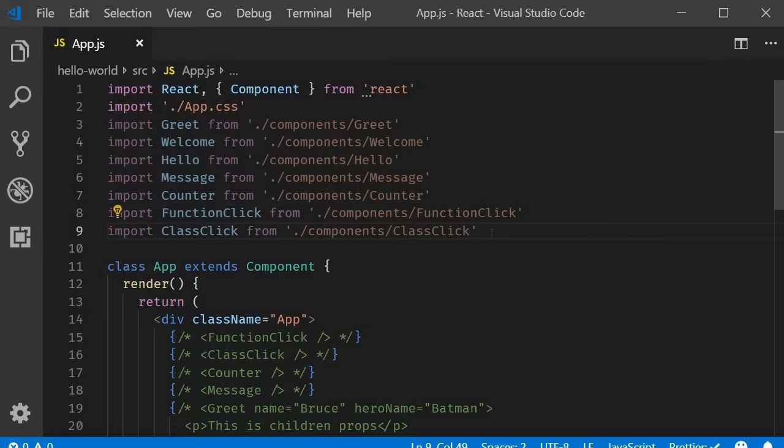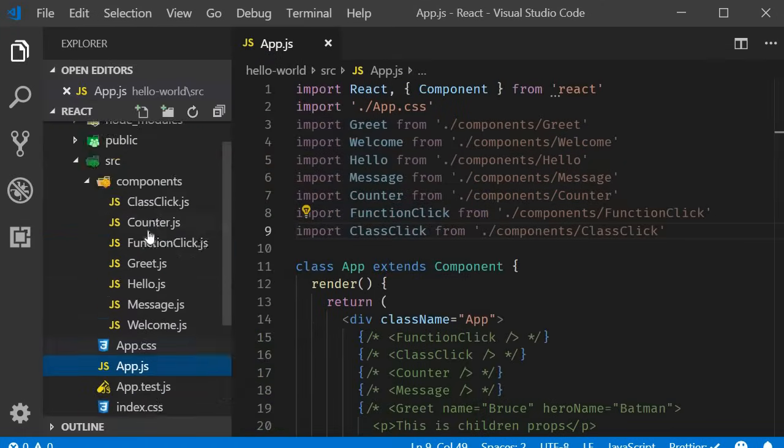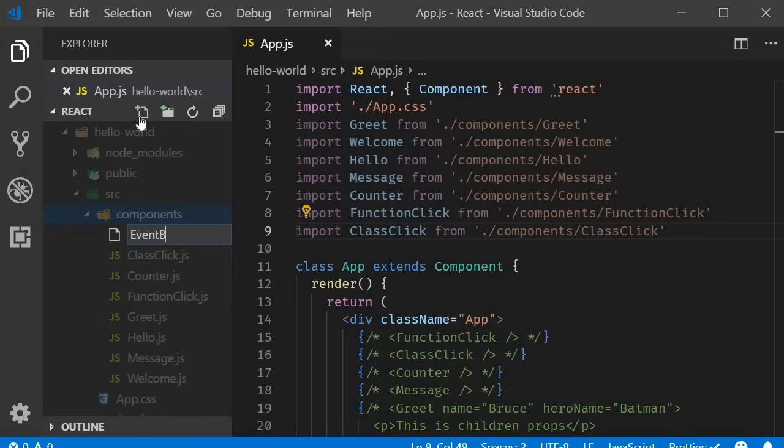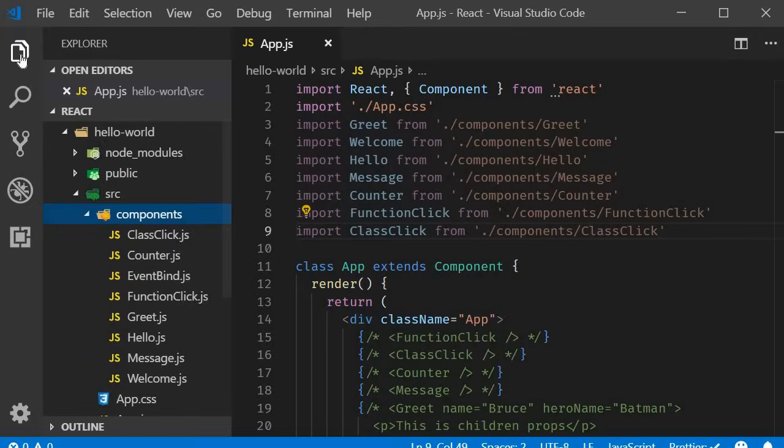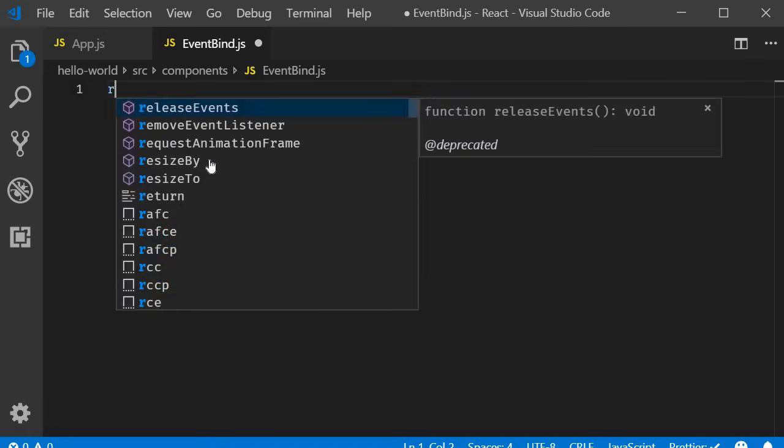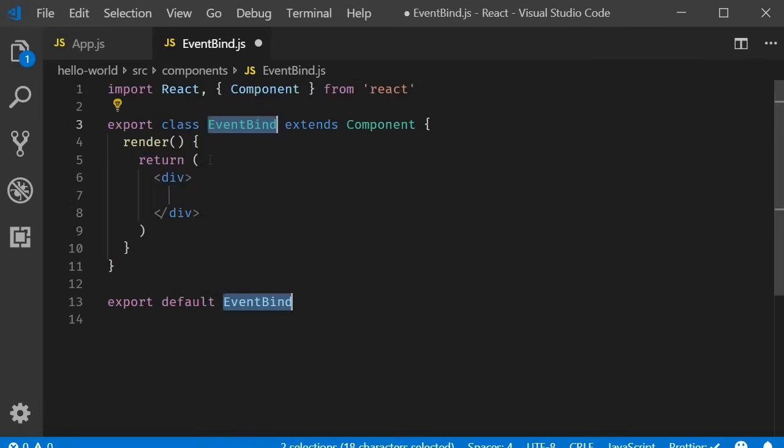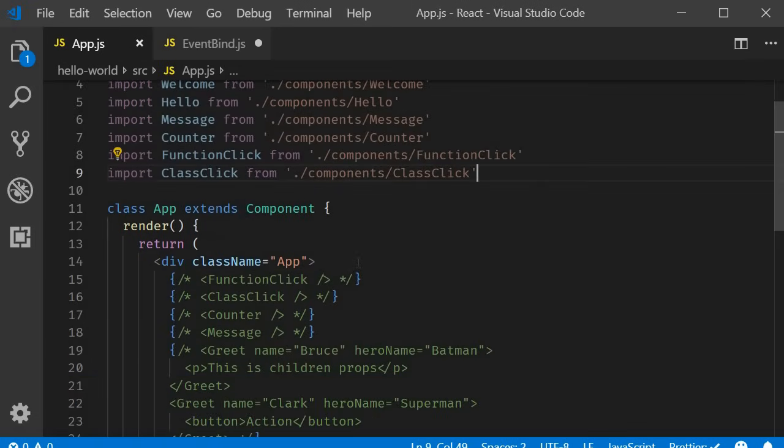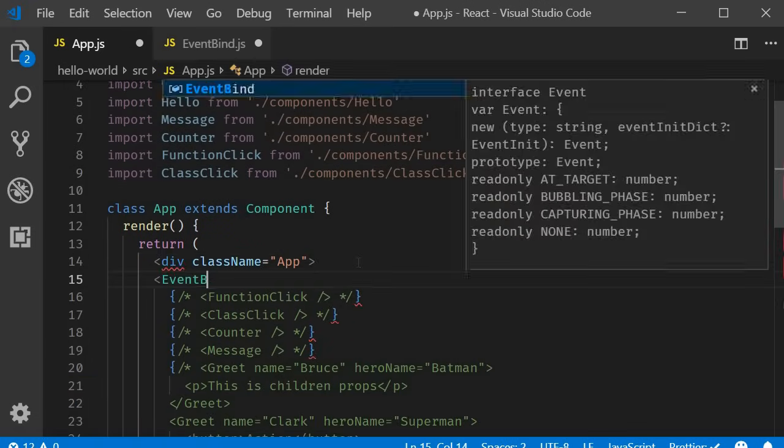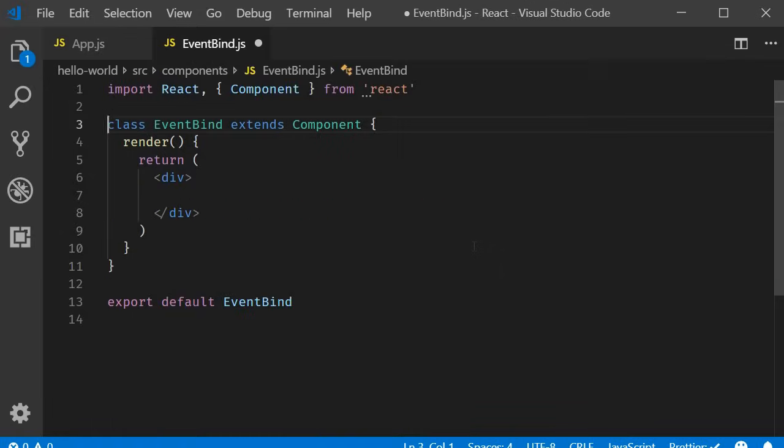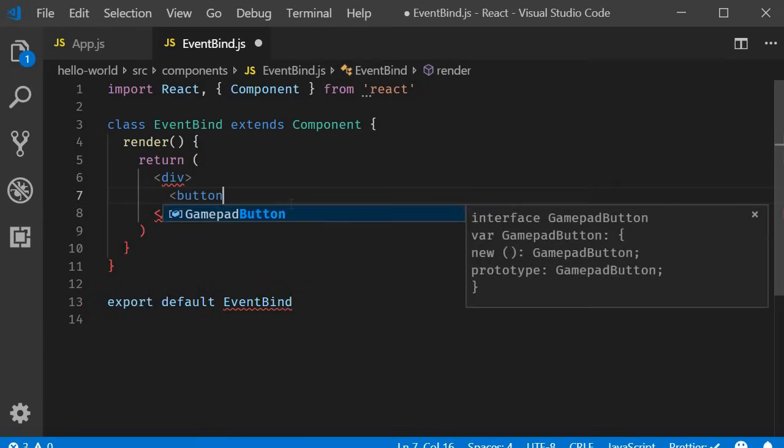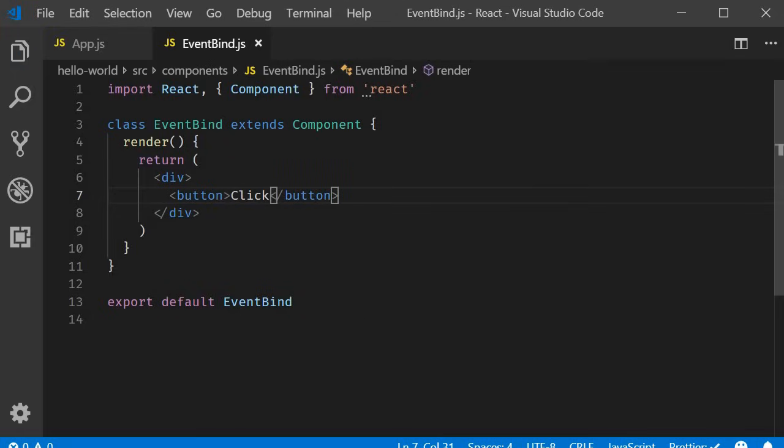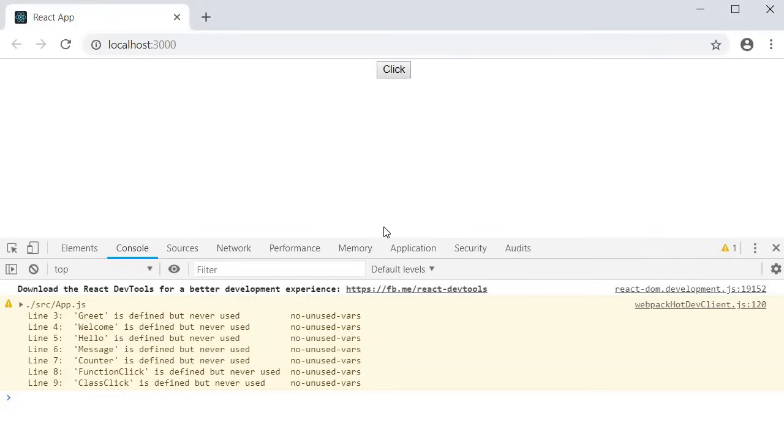All right, let's get started. What I want to achieve in this video is on the click of a button we simply change a message which is part of the component state. So first I am going to create a new file called event bind dot js. Within the file I will use the React snippet rce to create a class component. I will remove the named export and include the component in the app component. For the jsx I will simply add a button that says click. Now if I save the file and take a look at the browser you should be able to see the button click.